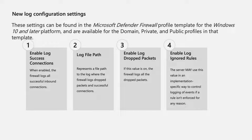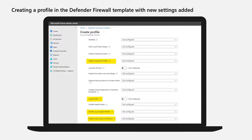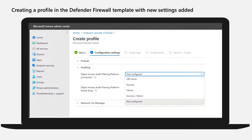Log and log configuration has been a management challenge. We've added this functionality to the firewall CSP and, as a result, it is also supported in Intune. These settings allow you to enable log success connections, log a file path, log drop packets, and log ignored rules. We have also added the ability to configure object access events — for example, events 5152 and 5157 — and configure the conditions for those events: connection success, connection failure, or both.